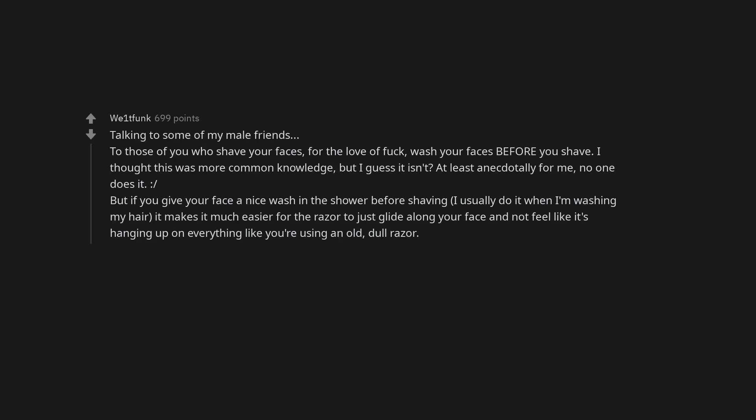Talking to some of my male friends. To those of you who shave your faces, for the love of fuck, wash your faces before you shave. I thought this was more common knowledge, but I guess it isn't? At least anecdotally for me, no one does it. But if you give your face a nice wash in the shower before shaving, I usually do it when I'm washing my hair, it makes it much easier for the razor to just glide along your face and not feel like it's hanging up on everything like you're using an old, dull razor.